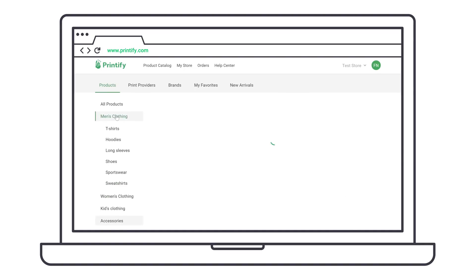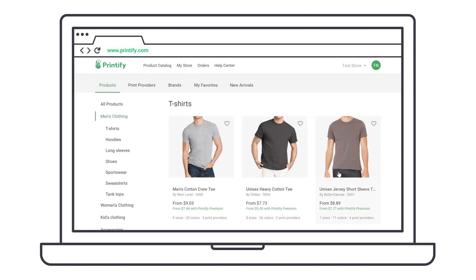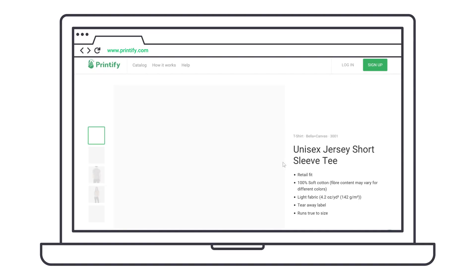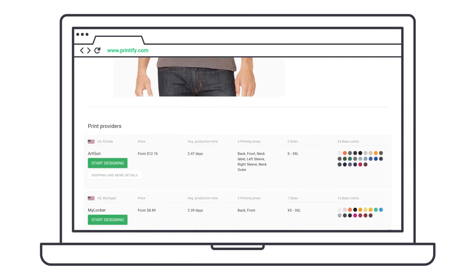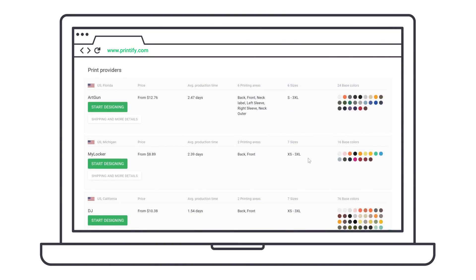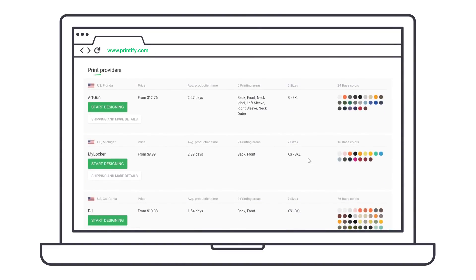Choose a product and select the most suitable print provider for your needs, based on location, color variance, or other criteria.